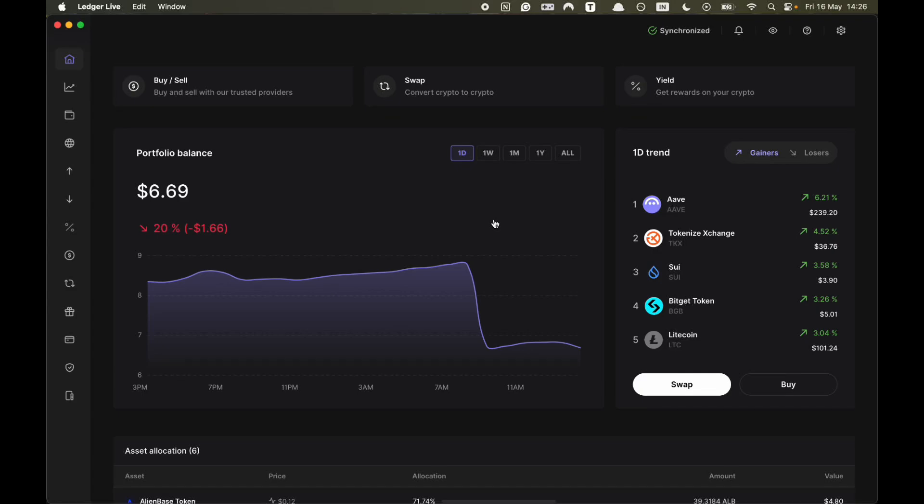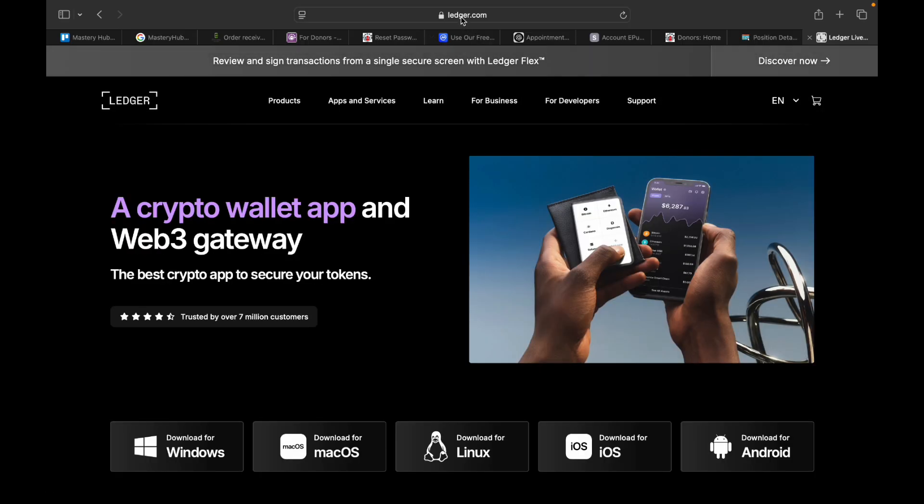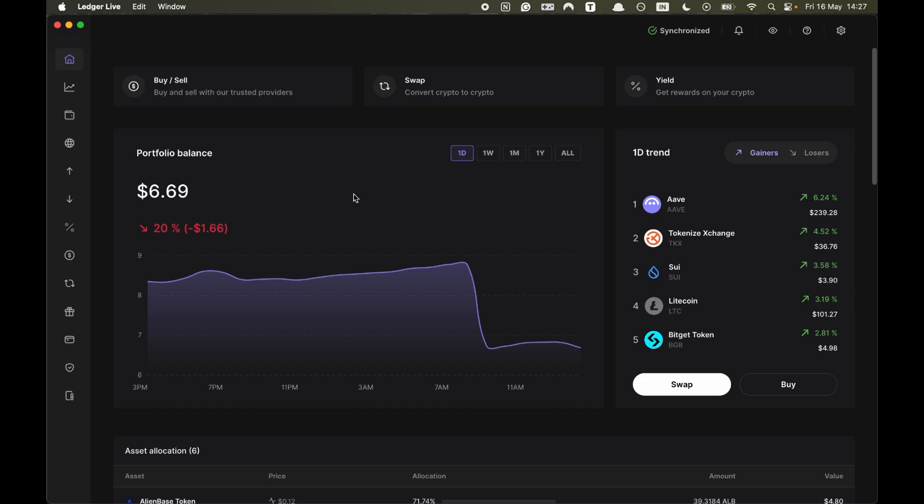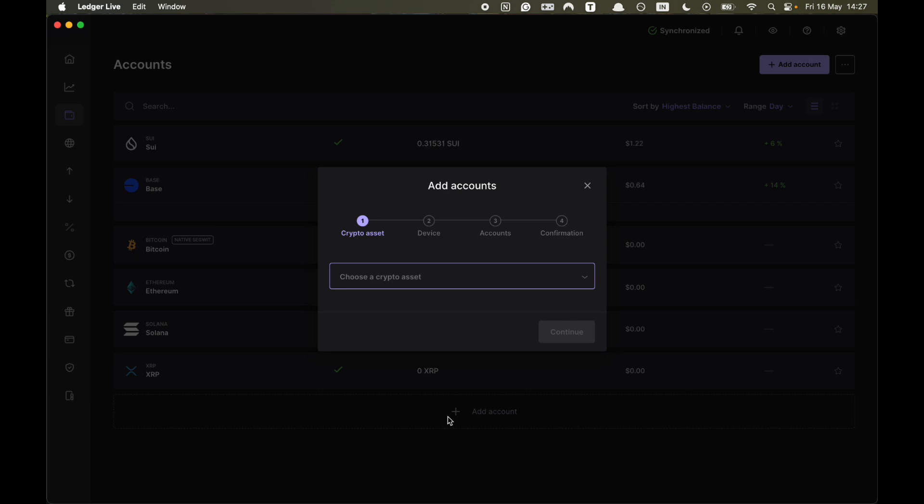In this video, I'm going to explain how you receive USDT on Ledger. Make sure you watch until the end. The first step is to download Ledger Live, which you can access via ledger.com. Then once it's downloaded, you want to go to Accounts in the toolbar, then you want to click on Add Account.